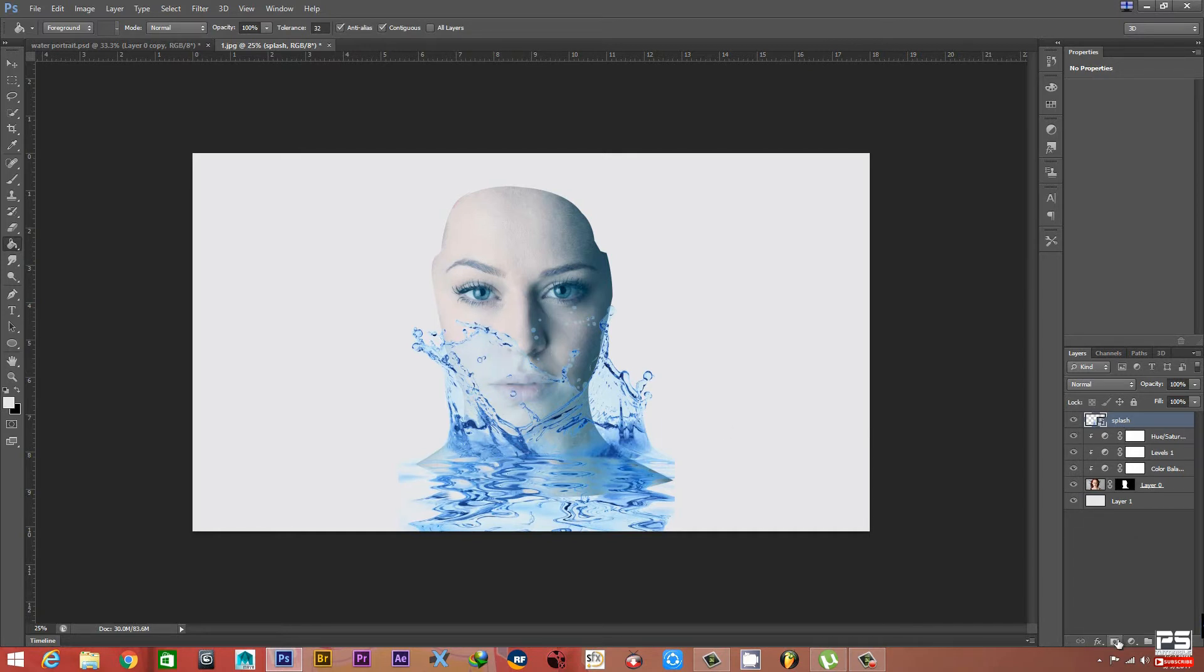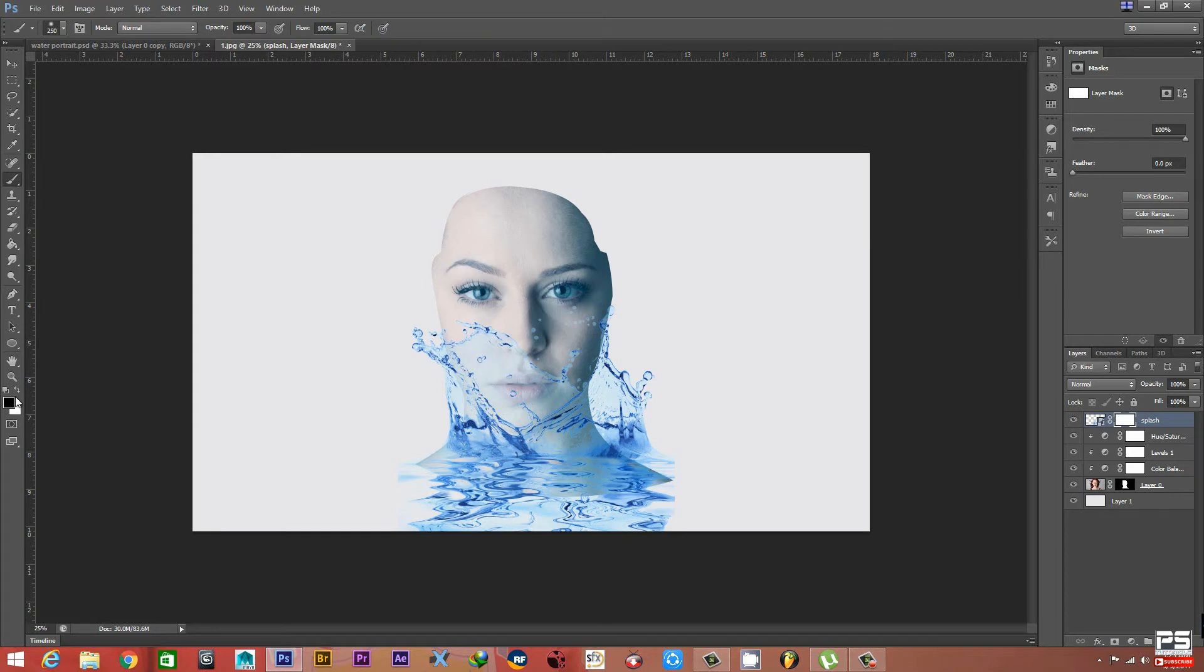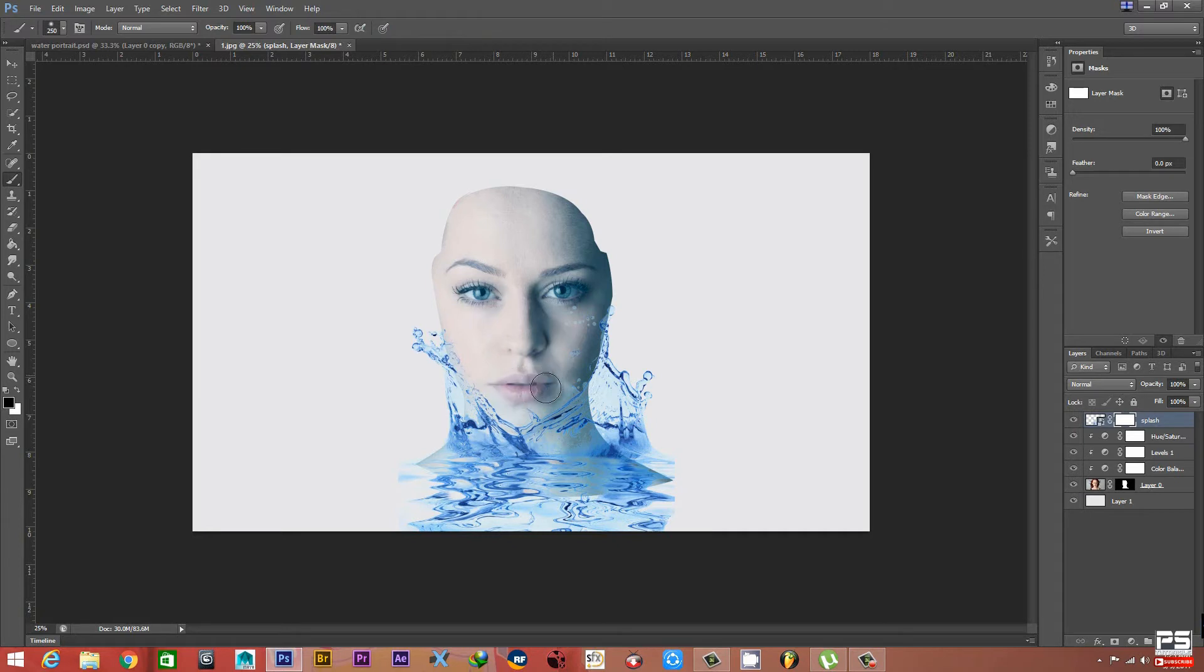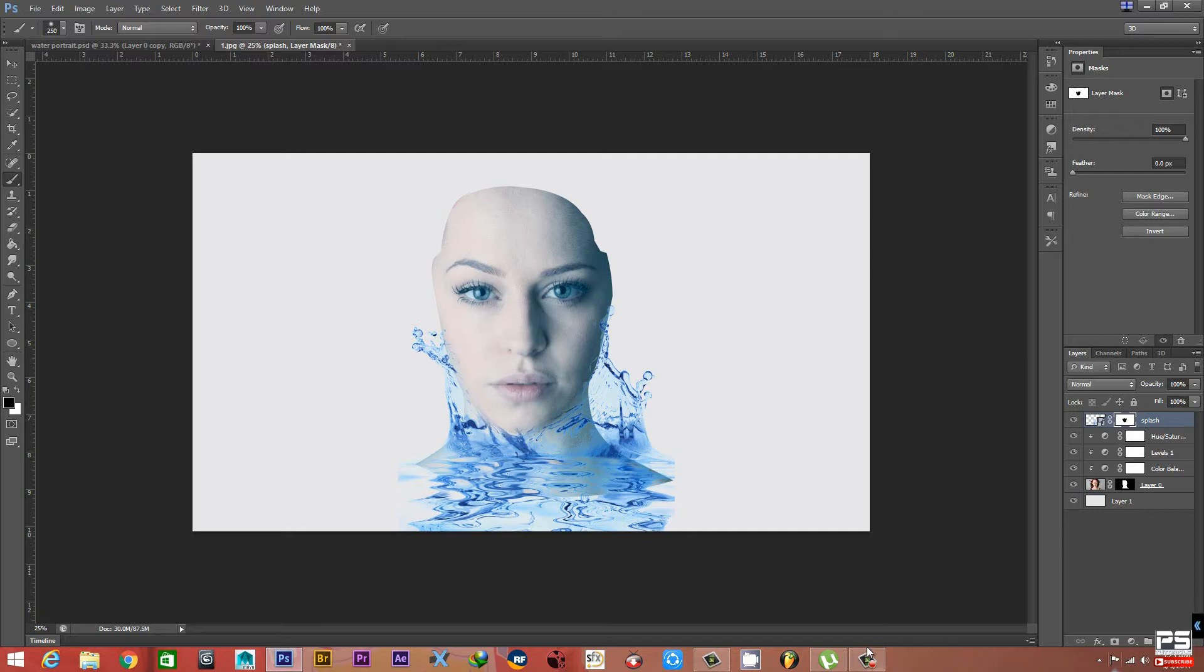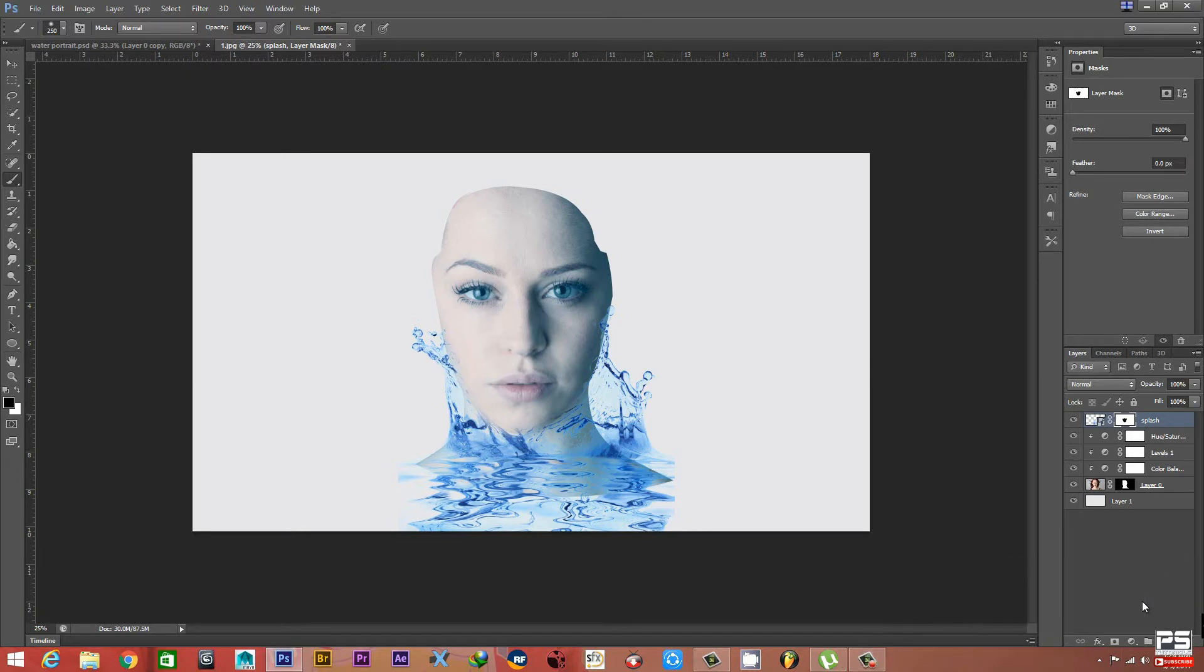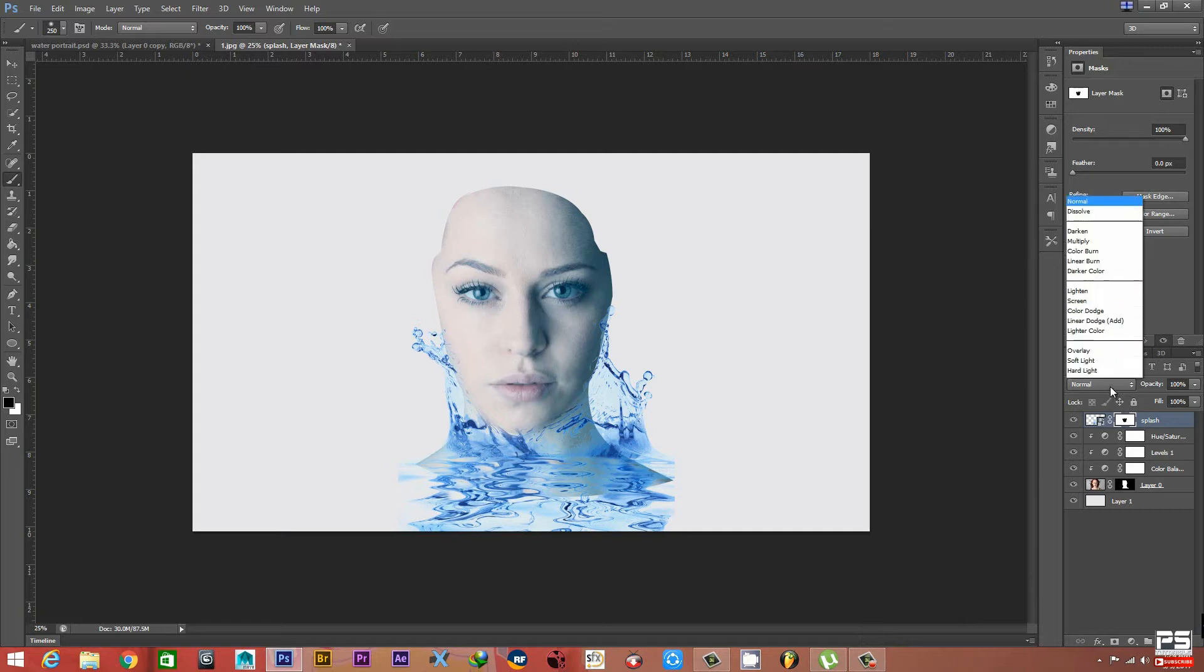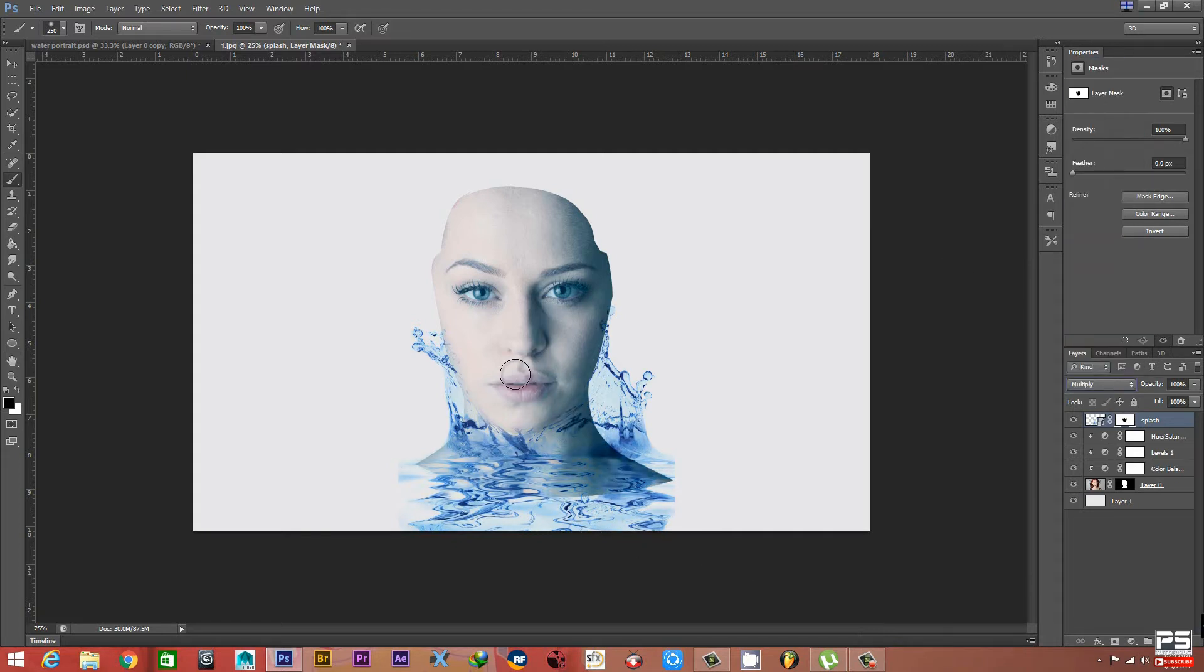Hit Enter on your keyboard. Now we will remove this part from the face. Make a layer mask and select the Brush. Make sure this color is black. Now we will brush on this portion to remove this. It's looking much better.